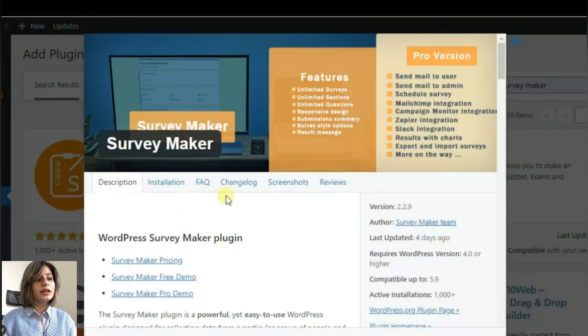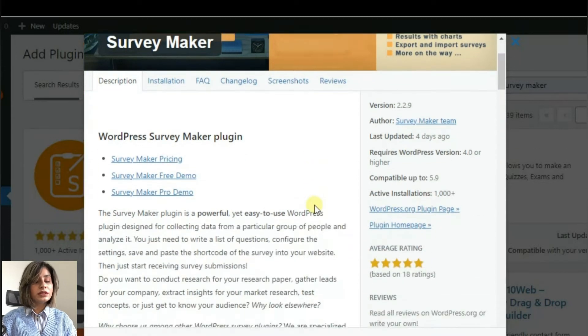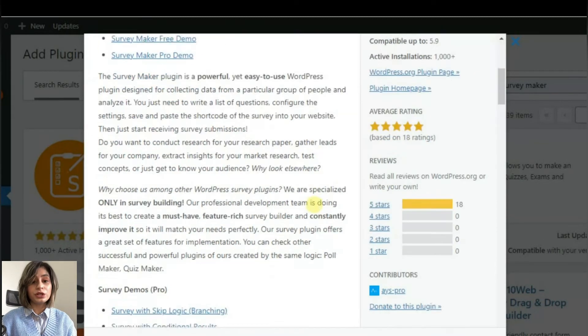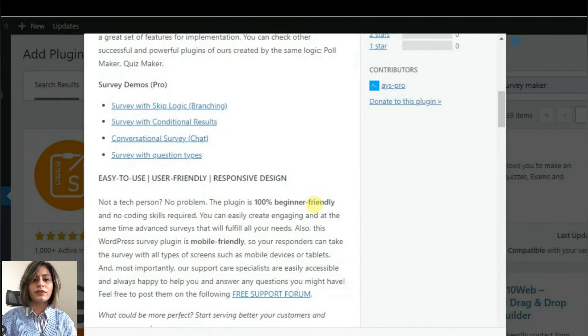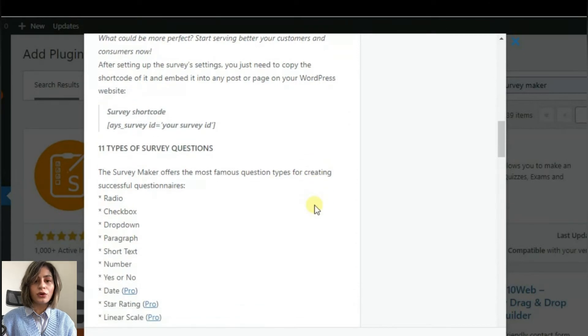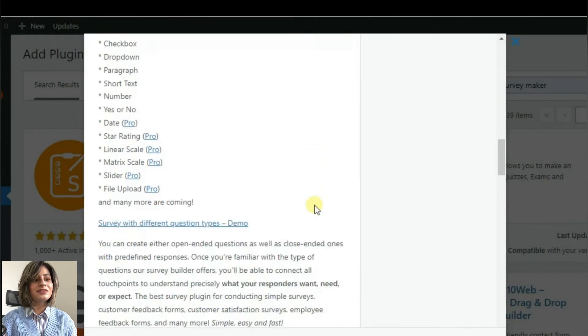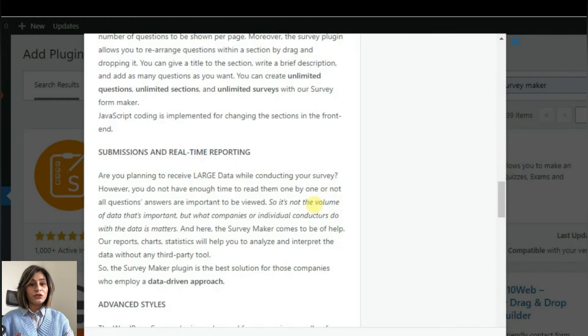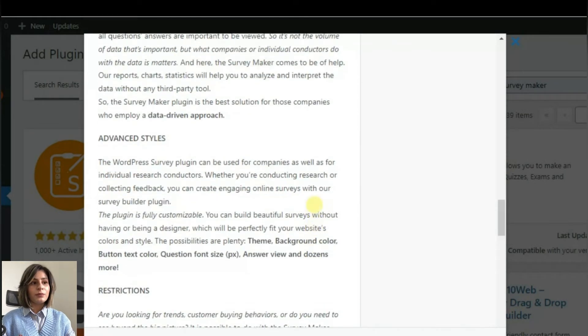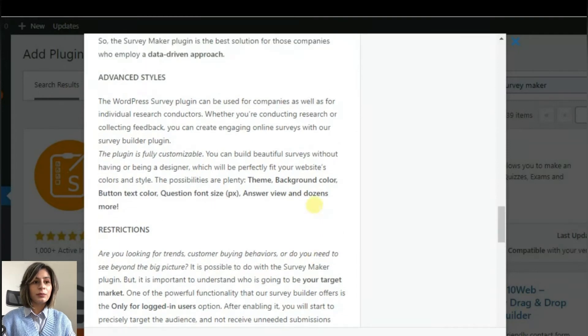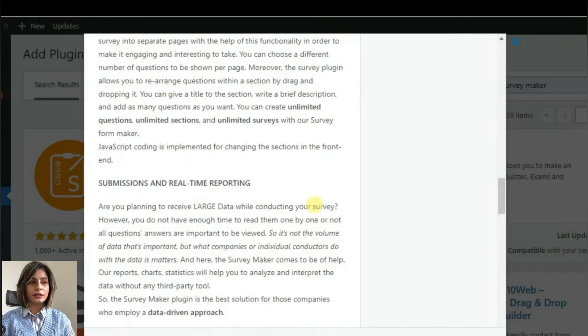You will get the opportunity to create unlimited surveys with unlimited questions. All you have to do is again install and activate the plugin. Now, if you are ready, we can begin creating your questionnaire with the help of Survey Maker.